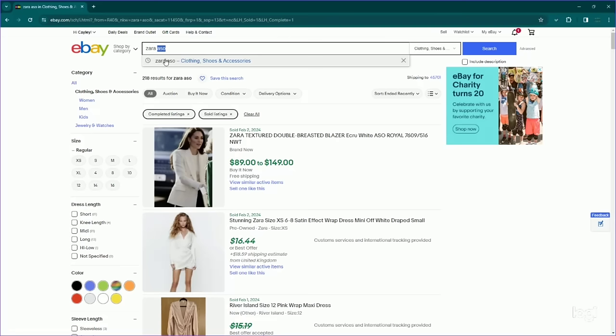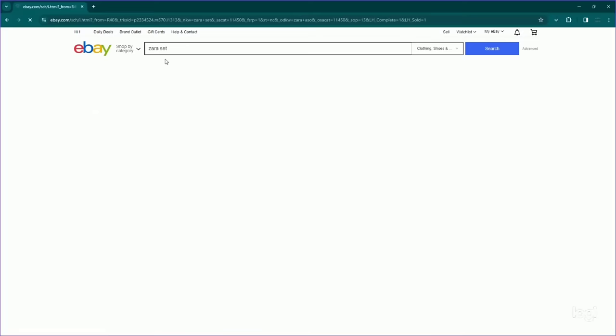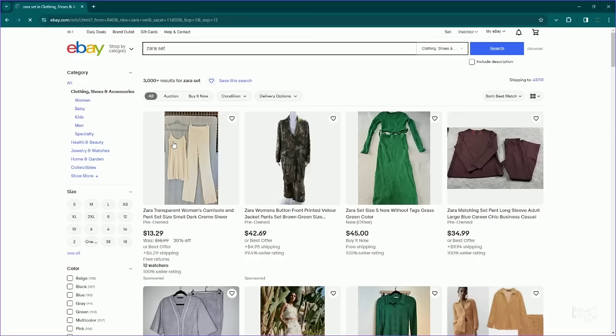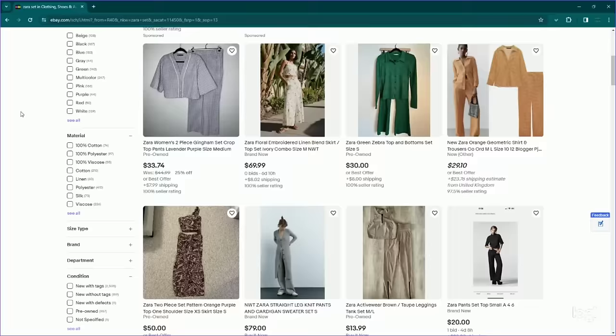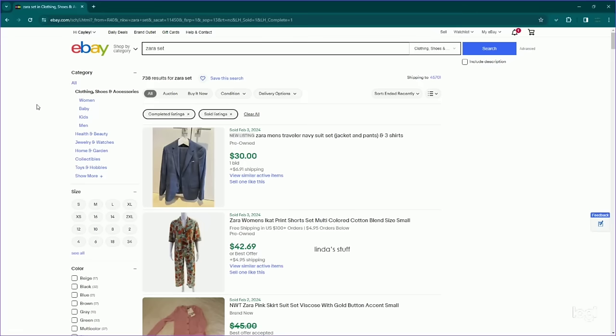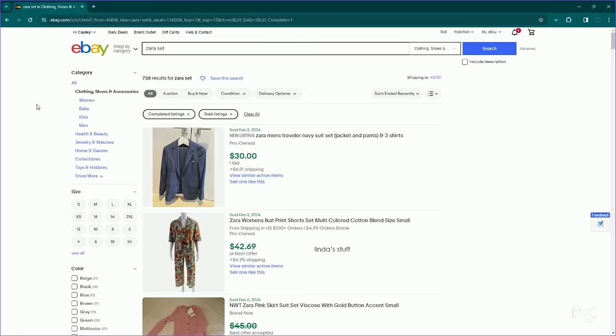One thing I also noticed were sets, so I'm just going to put Zara set. 3,000 available results. 738, so again that's about a 30% sell-through rate, not amazing, but it does look like some are selling for quite a bit, so worth looking into I think if you find a matching set. Again, I think it's very style specific, so it would have to be a very particular style that you would have to look up the style for.